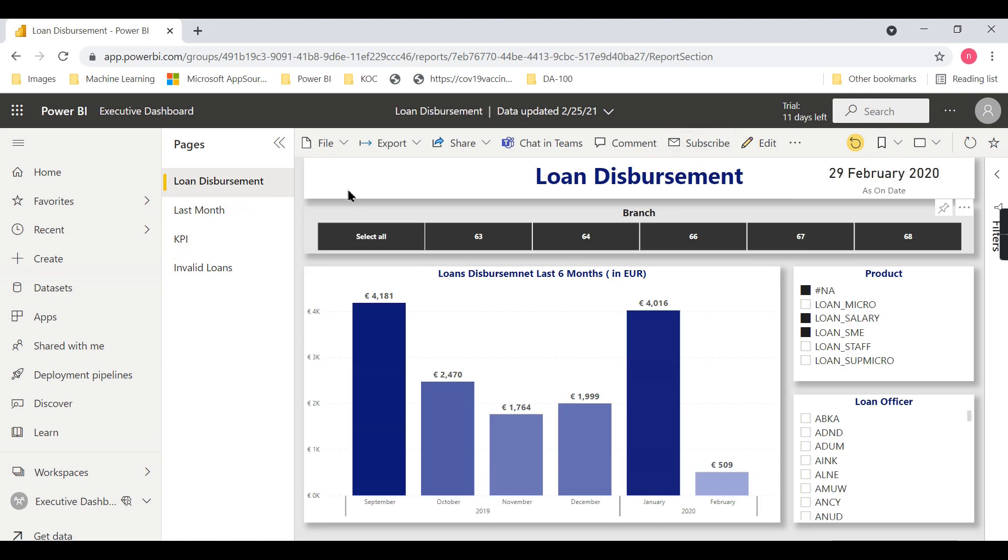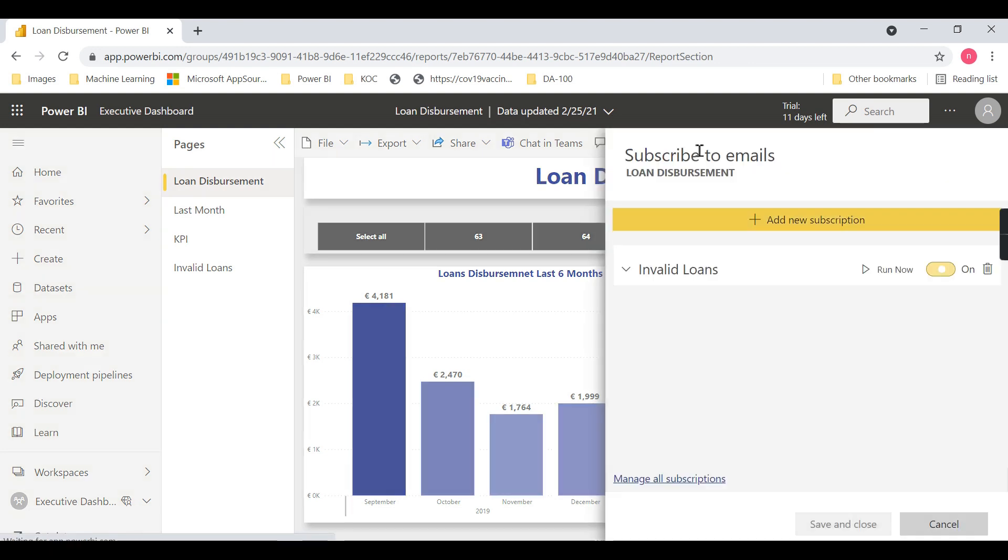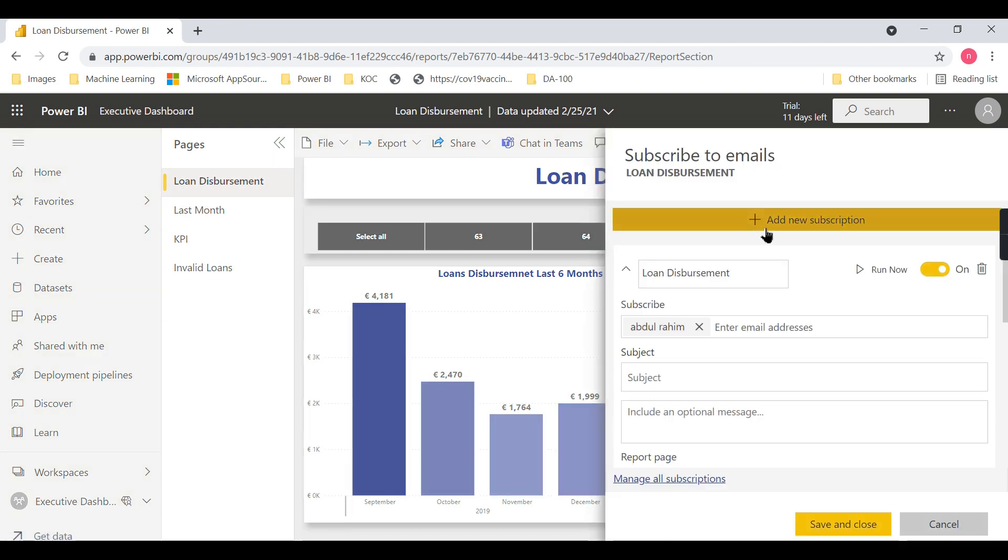Subscriptions are page-based, but you can also make them for the entire report. I'll walk you through it. Click on Subscribe, then Add New Subscription. It should subscribe to a particular user. In the subject, you can write something like 'Last Six Months'...